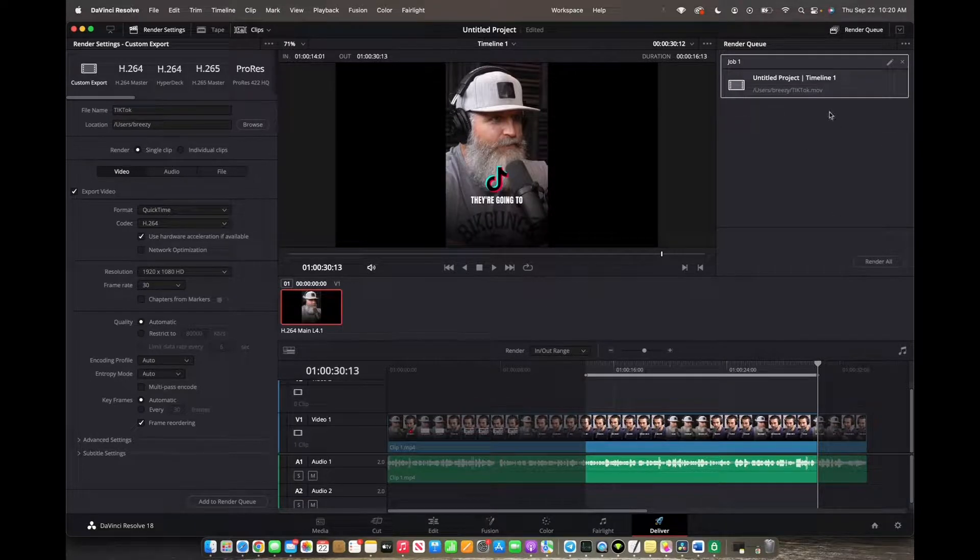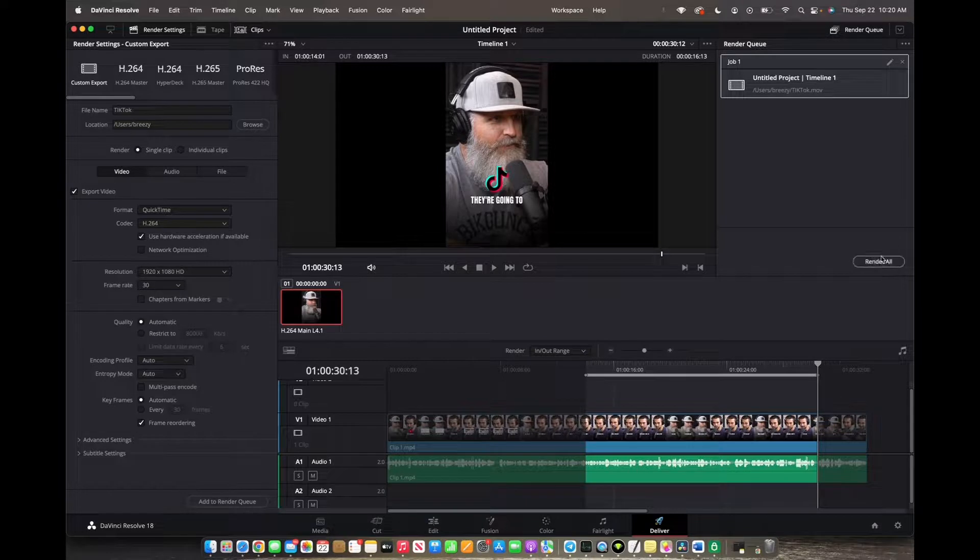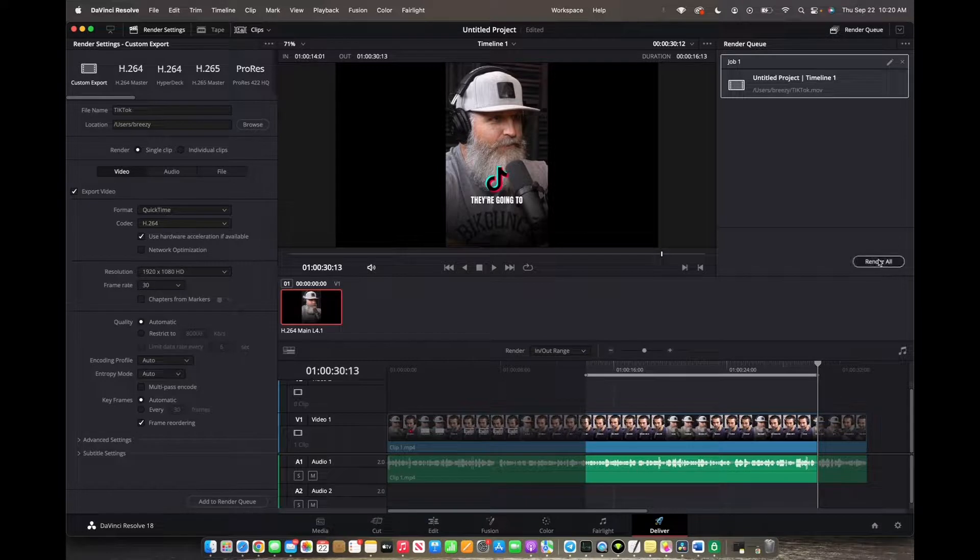And now it's in your render queue and you can render all by pressing this button right here.